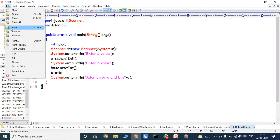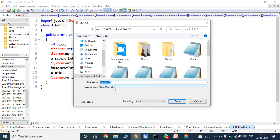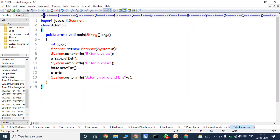Now we have to save the program with the class name. Here class name is Addition, so we write Addition.java. It is compulsory to save with the class name — Addition.java. Now we save that program. The program is saved.